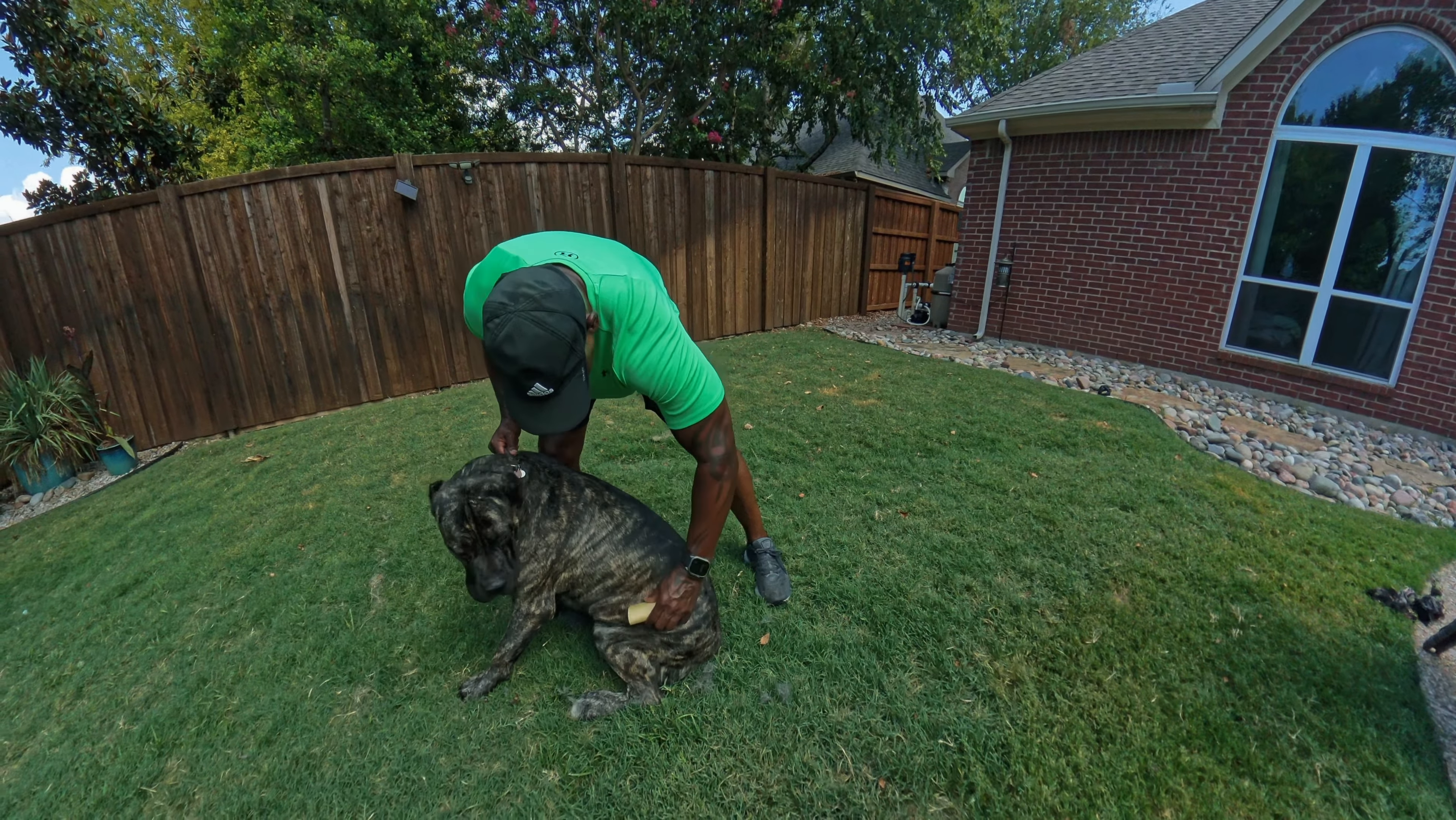You can see she's starting to get used to it. You said Corsos don't shed. Lie. You see this? Yes, baby. Oh my. Look at that.